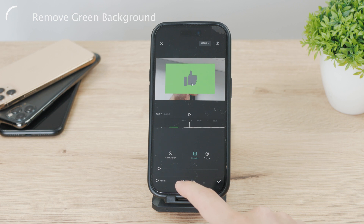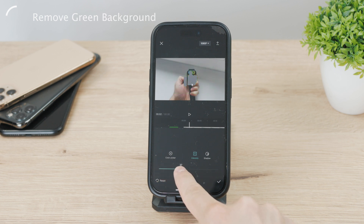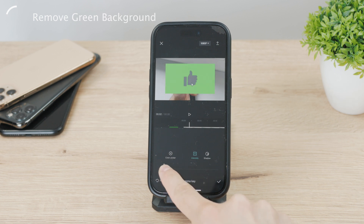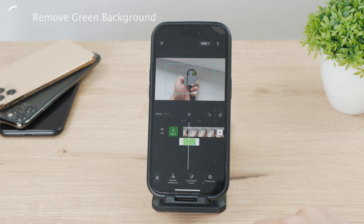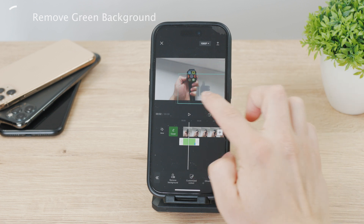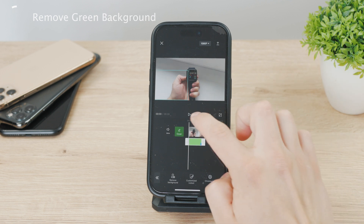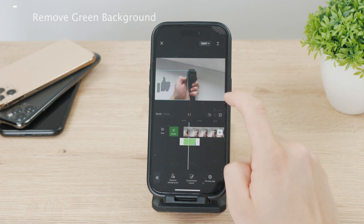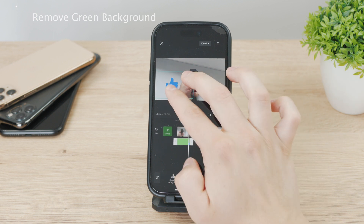For digitally made footage, you don't have to use the shadows feature at all. Just click on the intensity and slide the slider to the right until the green background disappears completely. If you're happy with the result, click the check icon in the corner — that's the done button. Then continue with your regular editing, and when you're done, export the video to your gallery where the finished product will contain the clip without any green background.